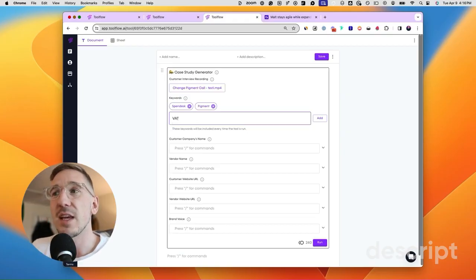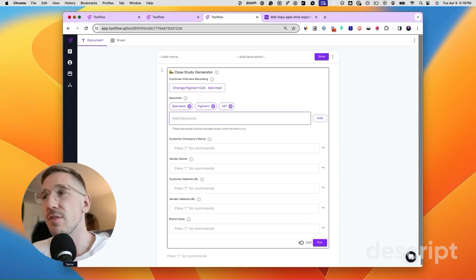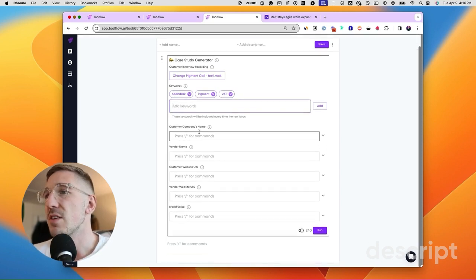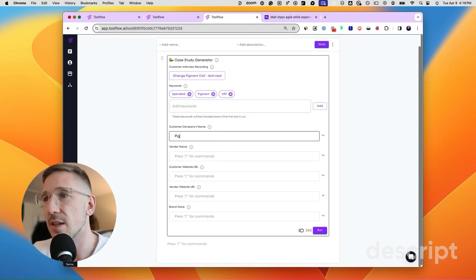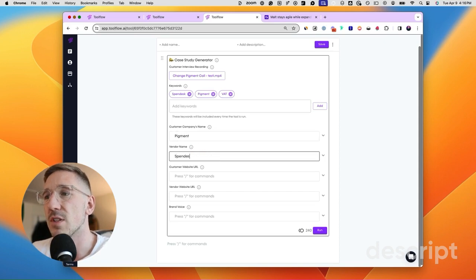AI is going to use a speech-to-text model to transcribe the audio. Sometimes, however, it gets spelling incorrect — for example, Spendesk sometimes gets mispronounced as Spandex, which is quite funny but not very good if you're building a case study. So we might want to type in Spendesk as a keyword to make sure AI picks it up. We'll put in Pigment and other terms like VAT — value added tax — very specific industry jargon. The rest of the fields ask for the customer company's name, so in this case Pigment, and then the vendor name, which in this case is Spendesk.